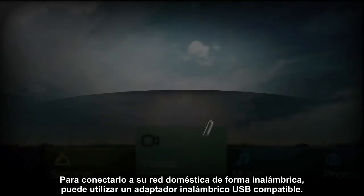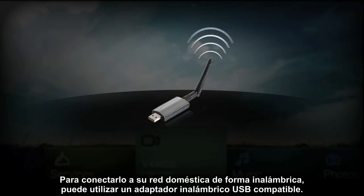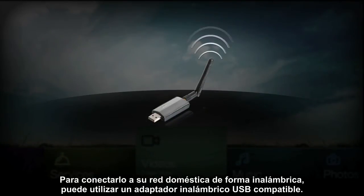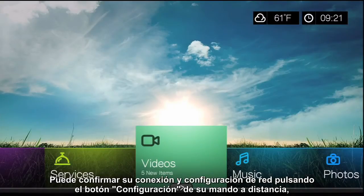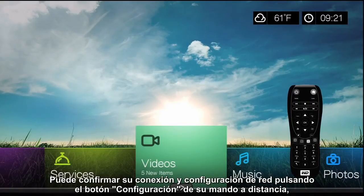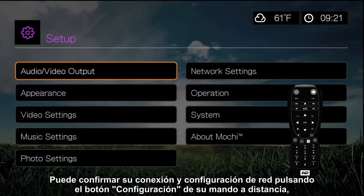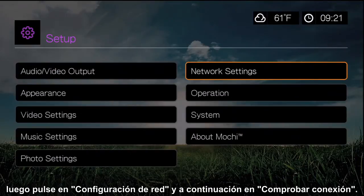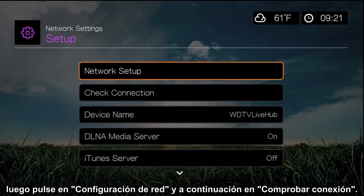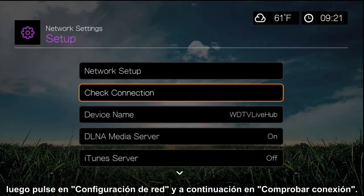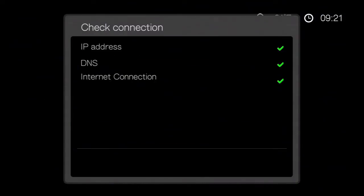To connect your home network wirelessly, you can use a compatible USB wireless adapter. You can confirm your network connection and settings by pressing the Setup button on your remote and clicking the Network Settings button, followed by the Check Connection button.